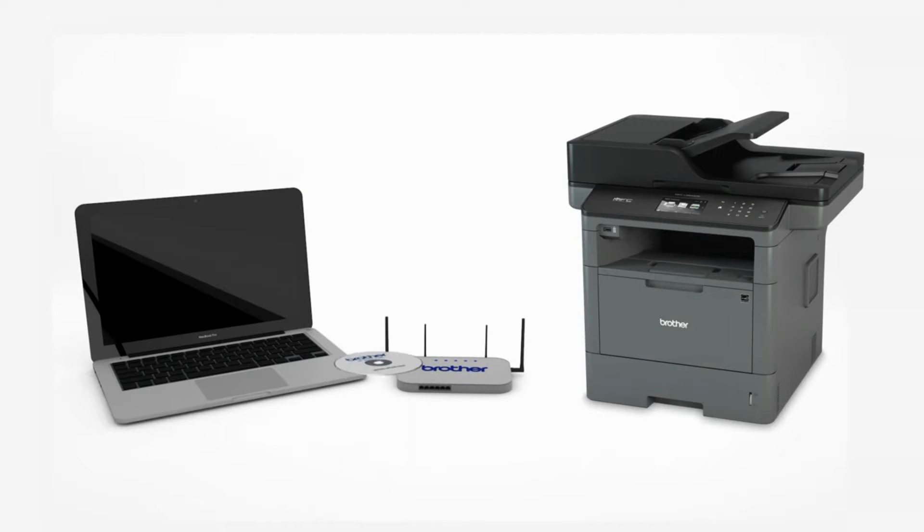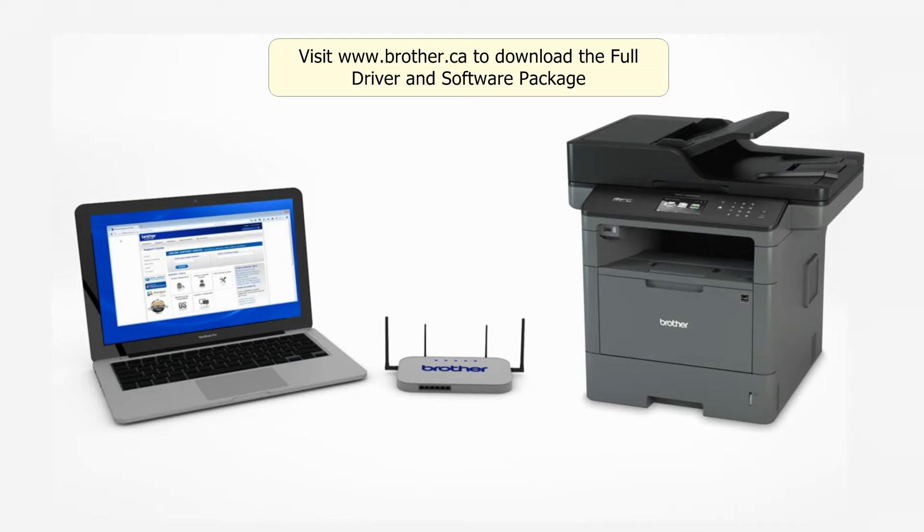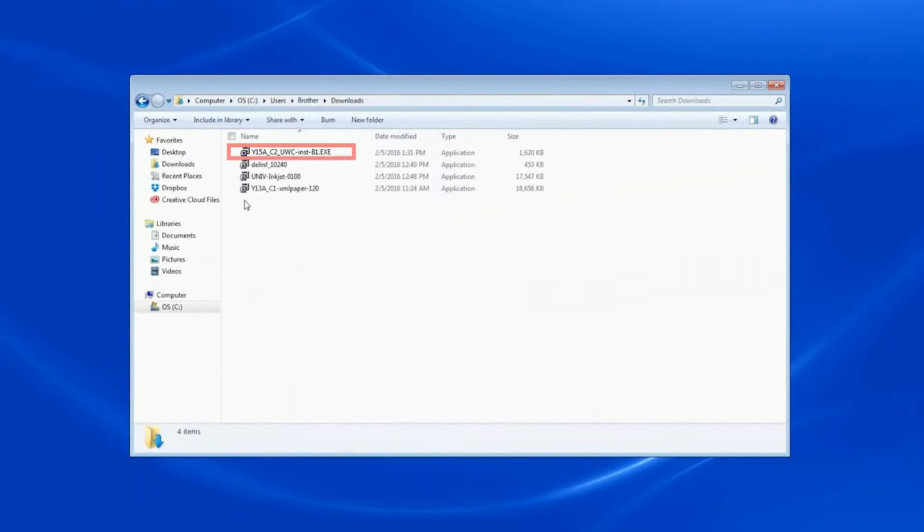Insert the installation disk. Navigate to your installer file and double click to begin installation.